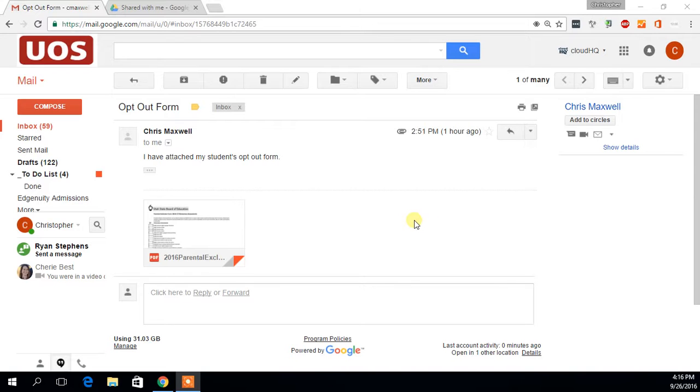Before we get started, you're probably going to want to go into your Drive. I have created a Drive folder that I've shared with all of you. You will probably want to go in and manually add that to your own Google Drive just so you have a little bit quicker and easier access to it.